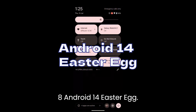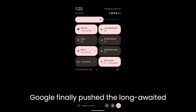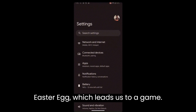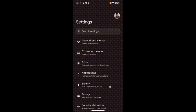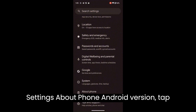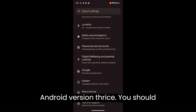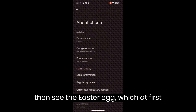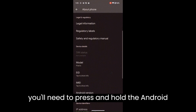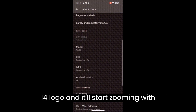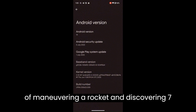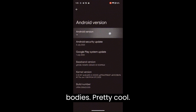Android 14 Easter Egg. Google pushed the long-awaited Android 14 Beta 4 update and it brought a few additions, including the Android 14 Easter Egg, which leads to a game. If you're on Android 14 Beta 4, go to Settings > About Phone > Android Version and tap Android Version three times. You should then see the Easter Egg — at first glance it may feel generic, but there's a hidden game. Press and hold the Android 14 logo and it'll start zooming with haptic feedback; once held long enough, you can play a game of maneuvering a rocket and discovering seven bodies.